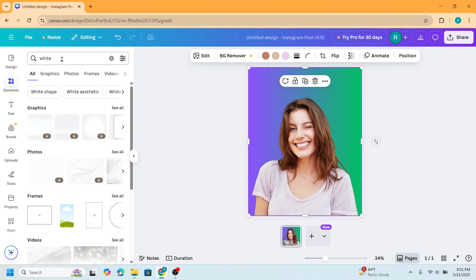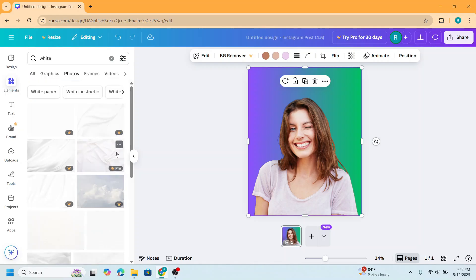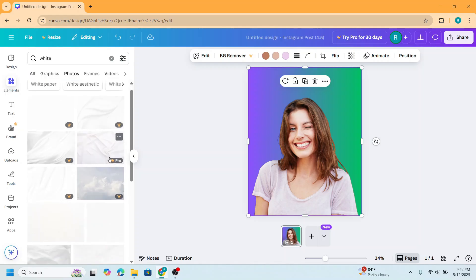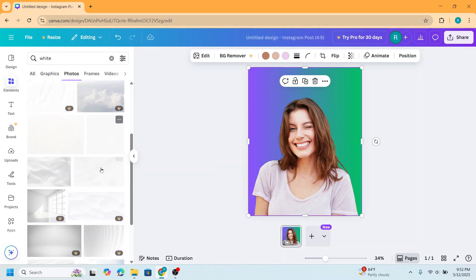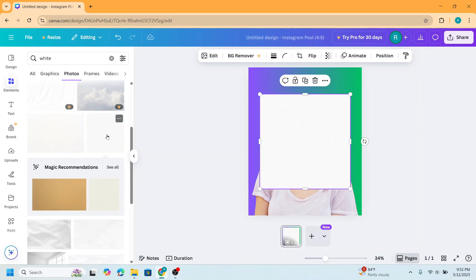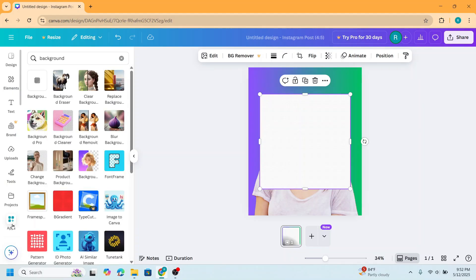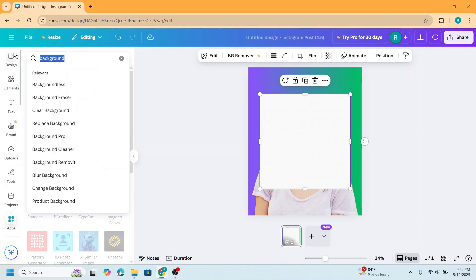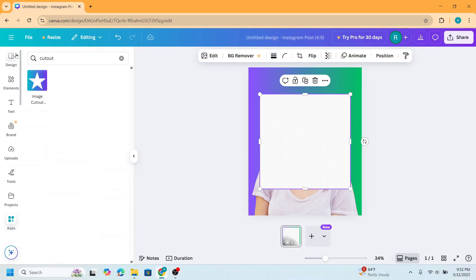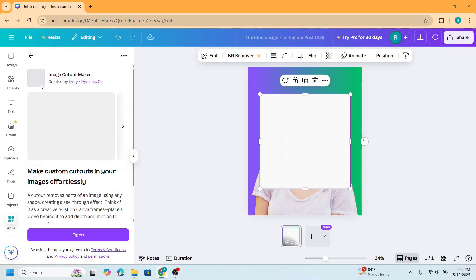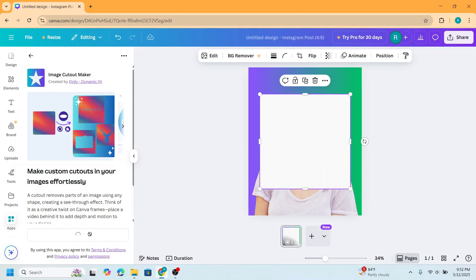I will choose the photo, and then let's find a free element, for example this one. Now go to apps and I will type cut out. I will choose this icon and then click open.